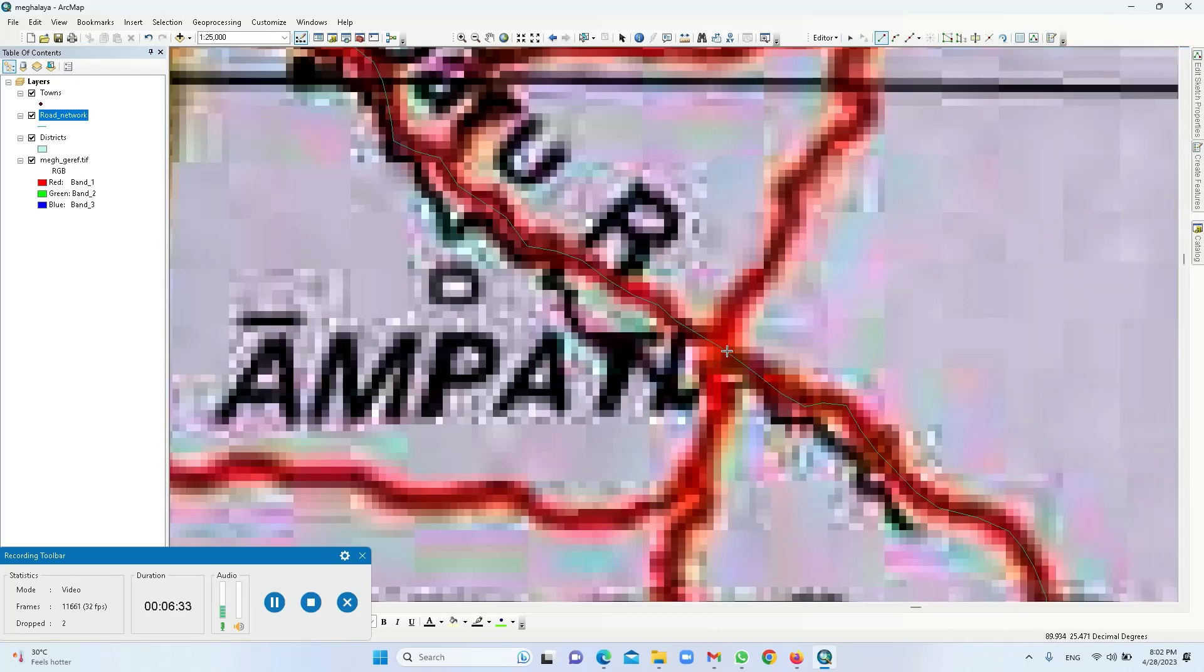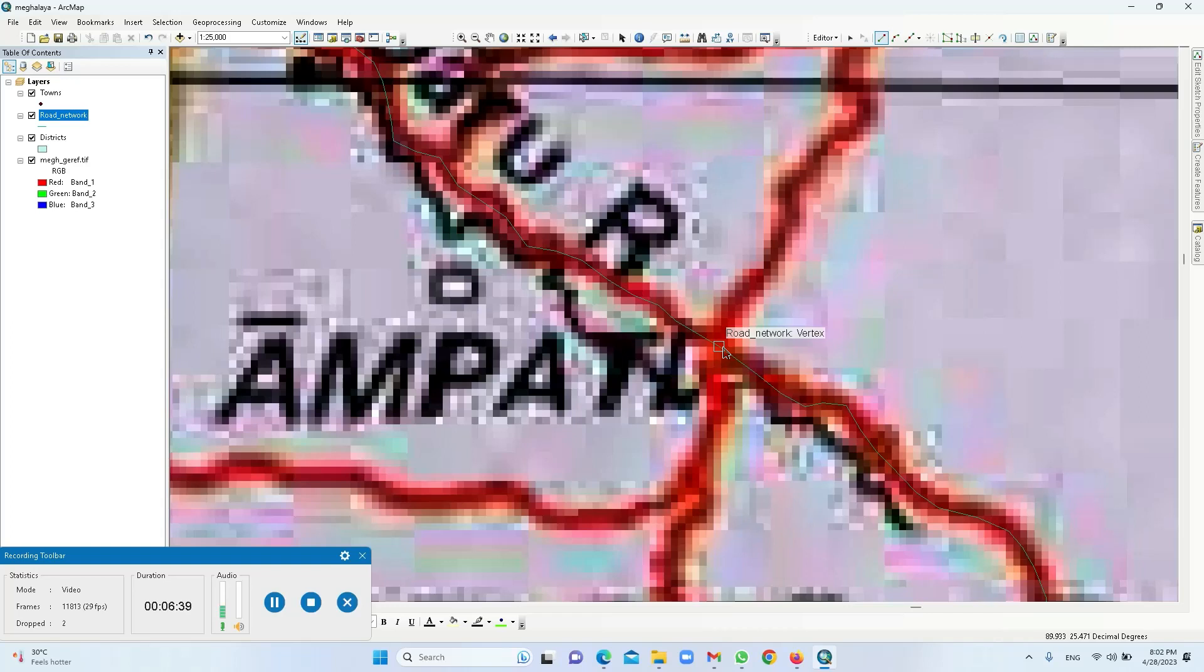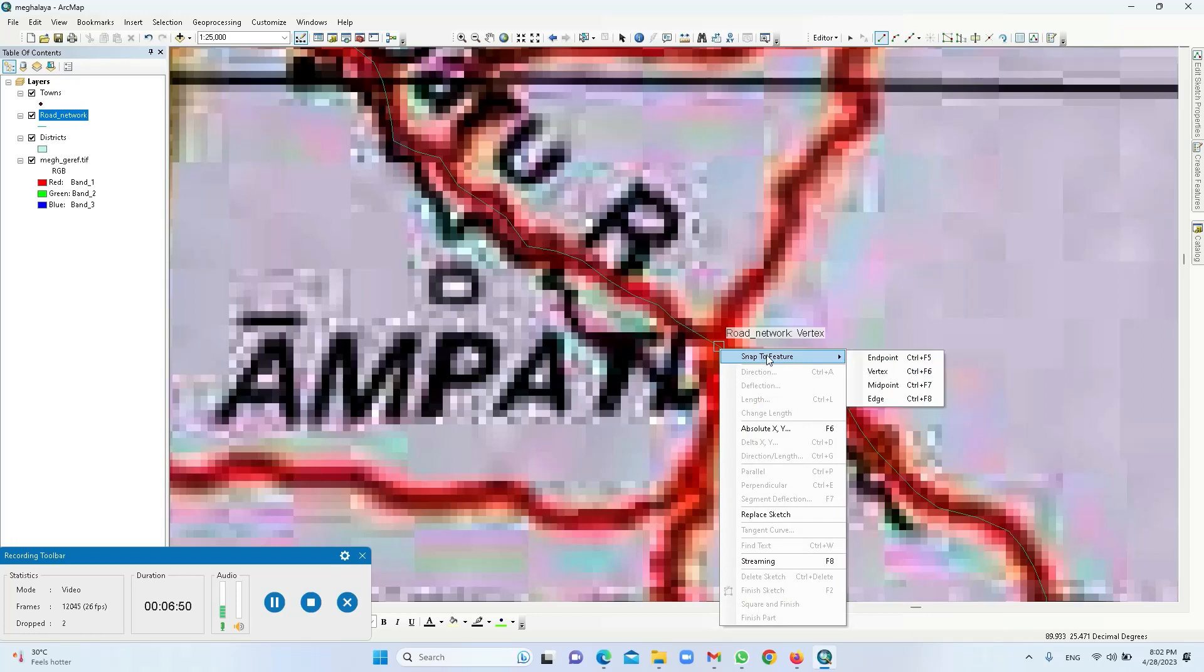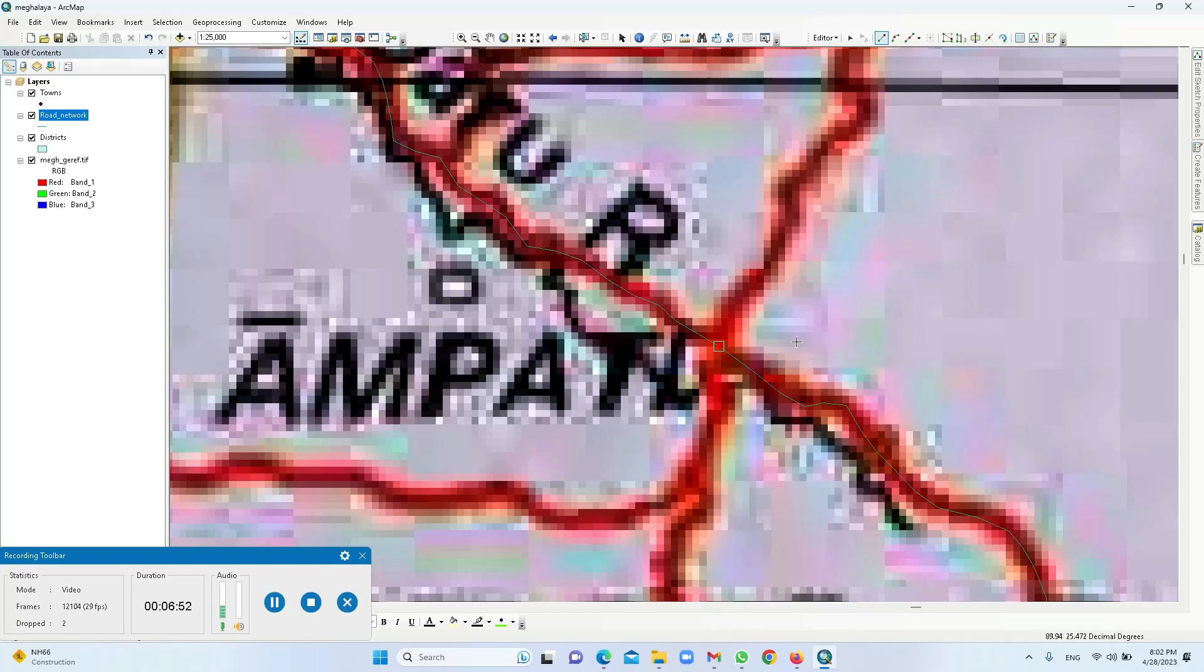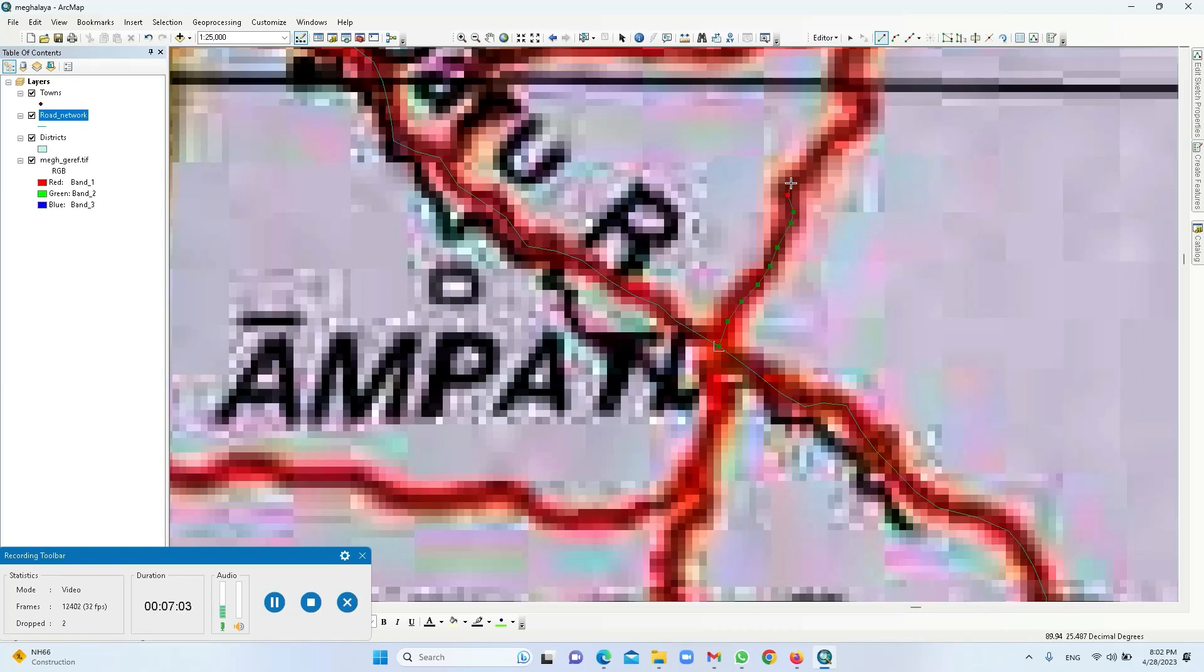And when you go here, you'll find—look, it is very clearly showing road network vertex. So you need to keep the cursor, ensure that the square is active. Right click, snap to vertex. So automatically it gets snapped to the previously vectorized line, and then we can proceed further. And whatever we did earlier, the same way we are going to vectorize through the middle.